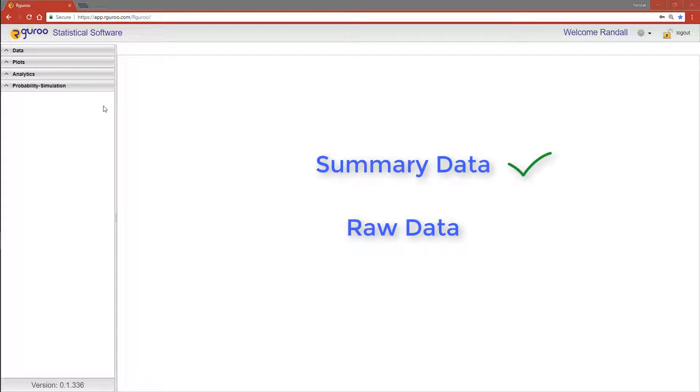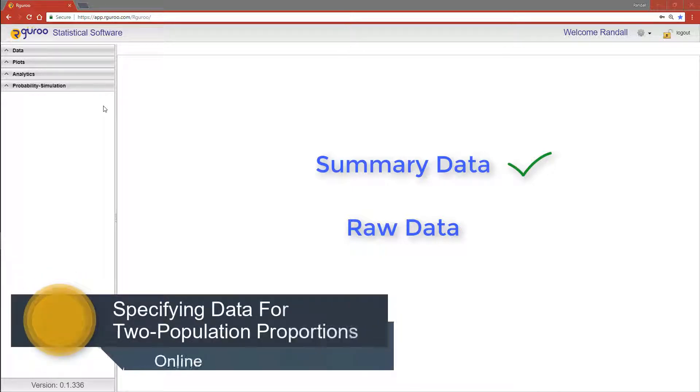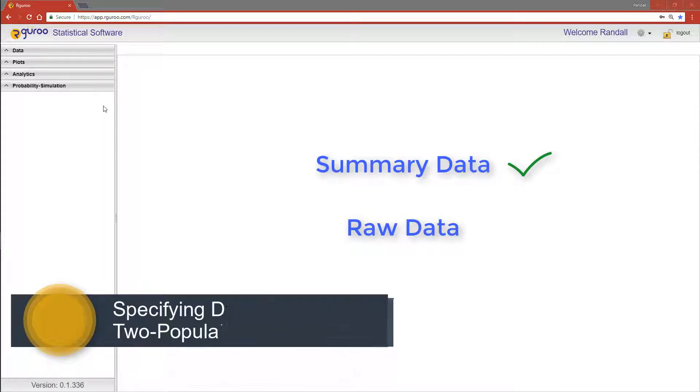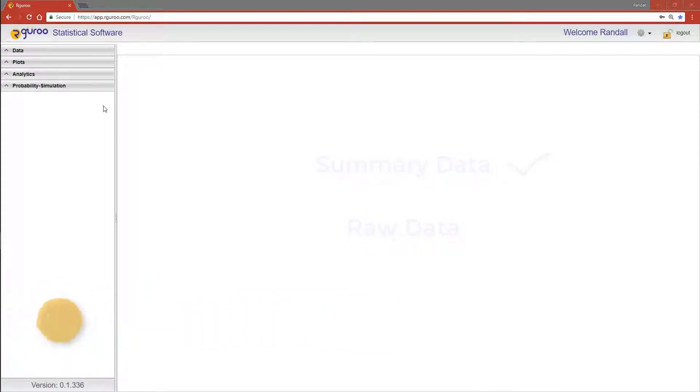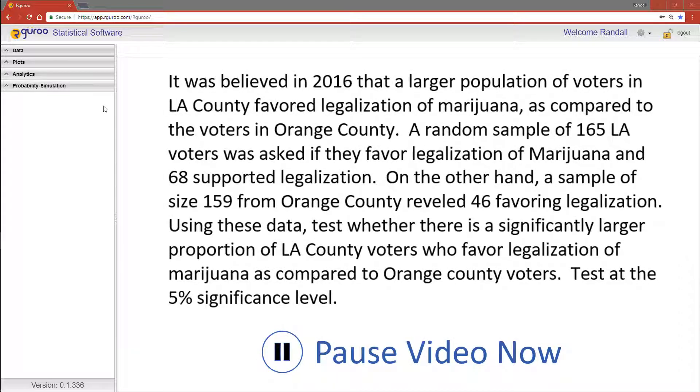If you would like a more detailed explanation on how to implement raw data for this type of analysis, please reference our video 'Specifying Data for Two Population Proportions.' Now take a moment and pause the video and consider the example I've presented in front of you.